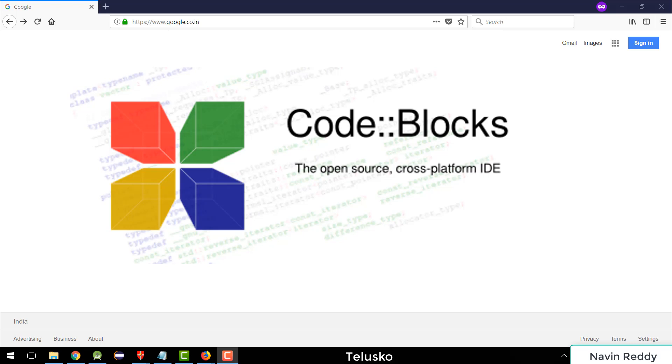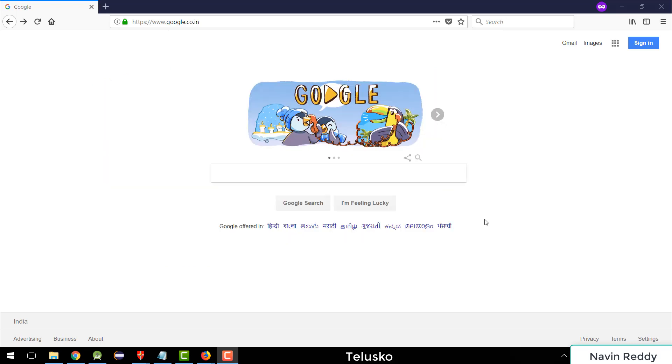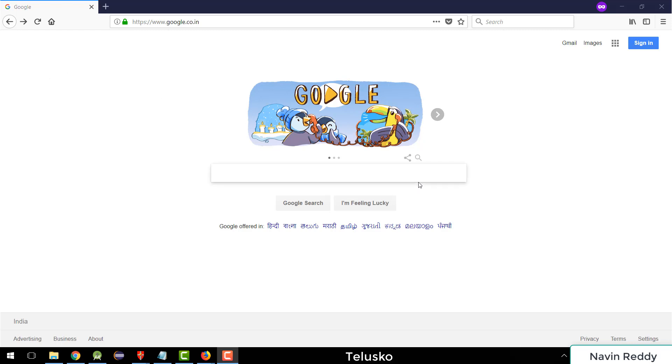If you want to write C code, normally for data structures or to build an application using C, we have to use certain IDEs or an editor. Normally we can do that with Turbo C++. There are a lot of IDEs available. If you just go on Google and search for different IDEs available for C, it will give you a huge list.